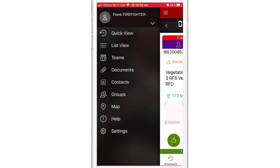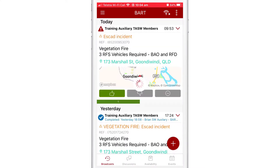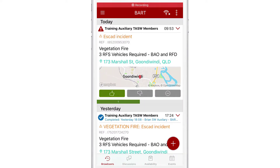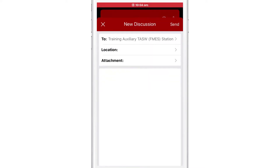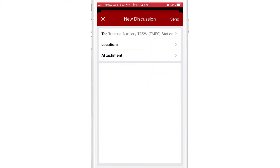I can also access a list view screen, which I can access from the main menu. From this screen, you can tap on the red plus icon that sits in the bottom right hand corner. This will allow me to create a new discussion message.